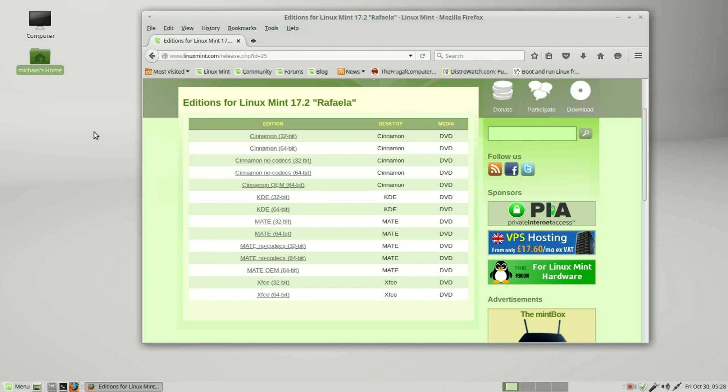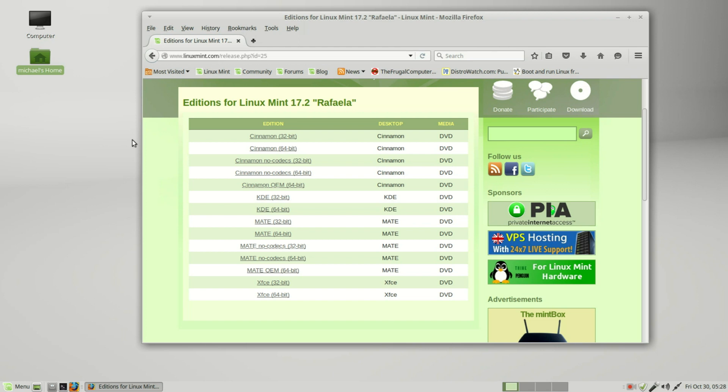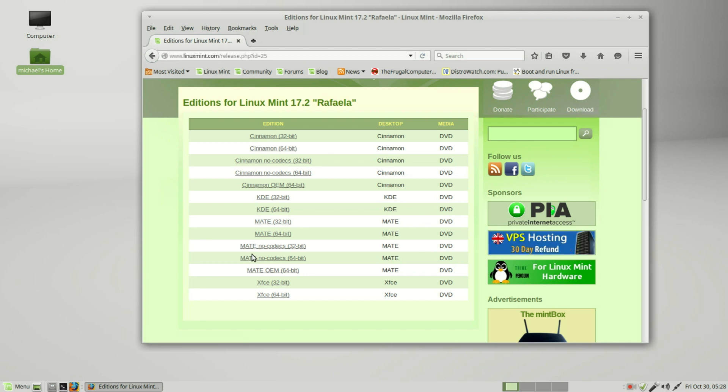When we downloaded Linux Mint, one of the things we did was choose a desktop - either Cinnamon, KDE, Mate, or XFCE. We chose Mate. We can have more than one desktop on our system at the same time, then try them out and see which one we like best.